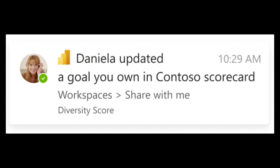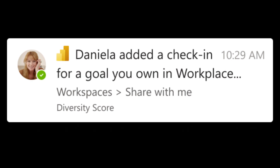Goal owners typically receive notifications via Teams when certain goals get updated. There are a few new notifications added to goals this month. Goal owners now get an update if one of the goals they own gets changed — things like names, dates, adding or removing owners, or changing statuses will notify the data owners of what's been done. Another notification that's been added notifies you when a check-in has been made on a goal, either added using the linked feature or the check-in feature in goals.